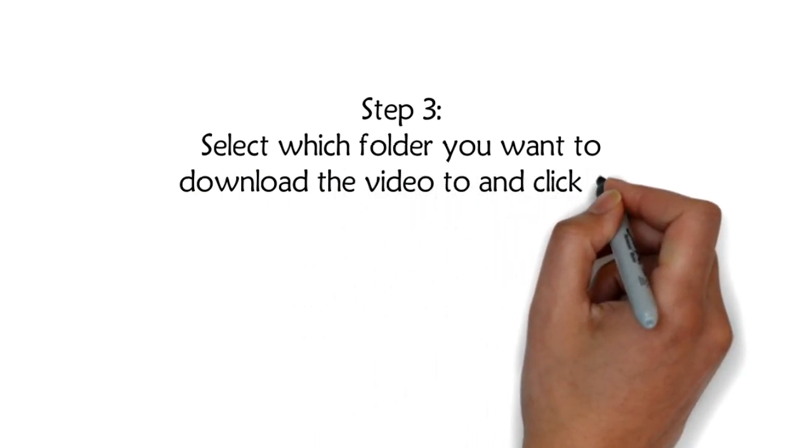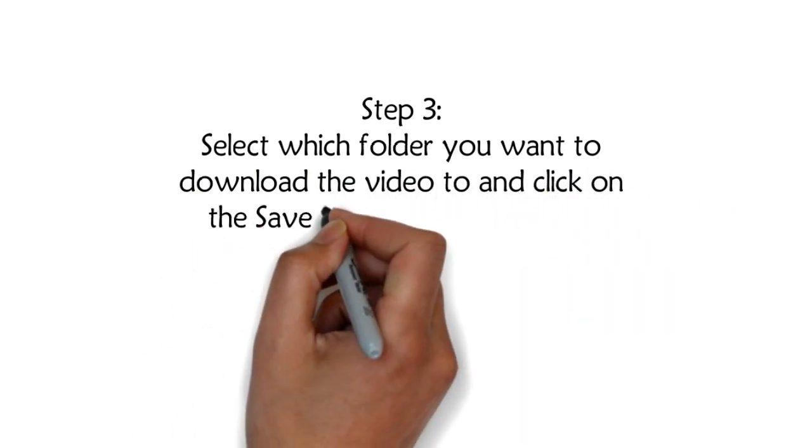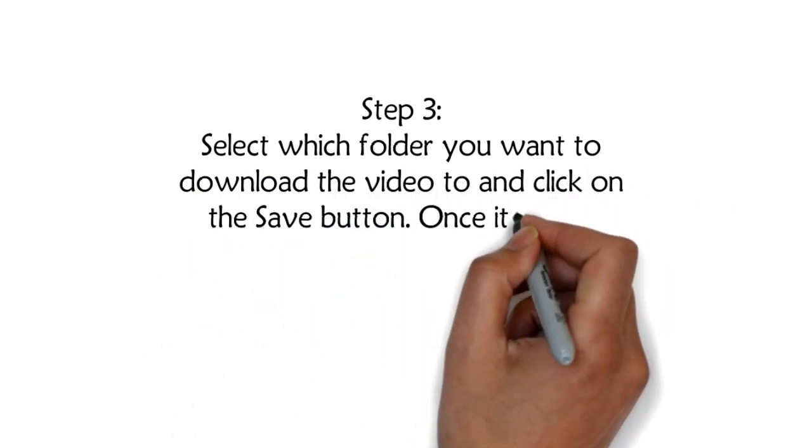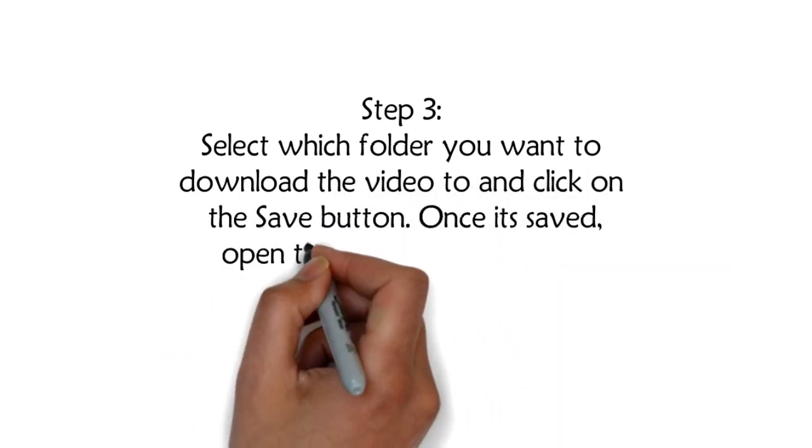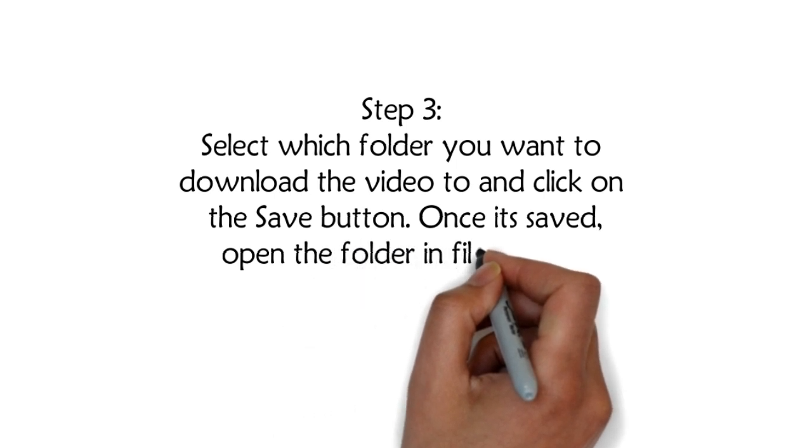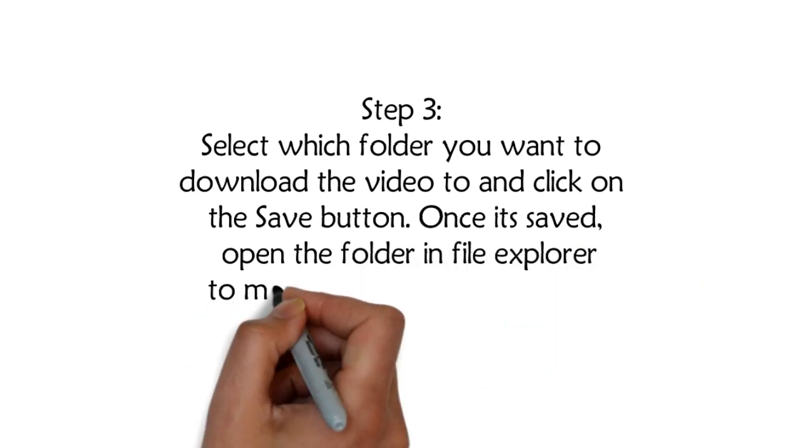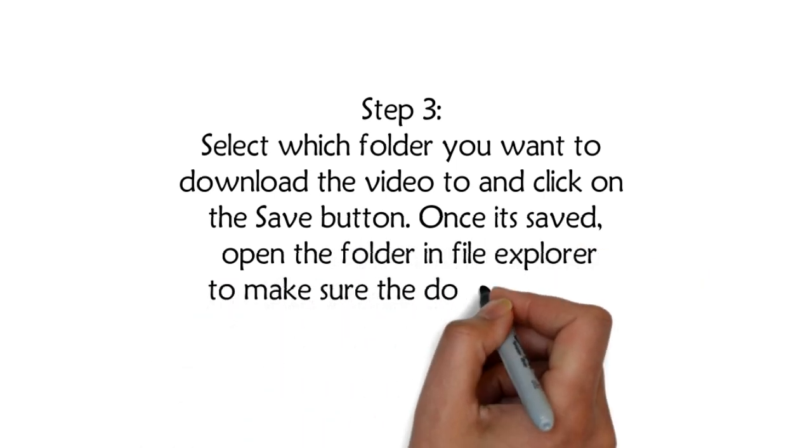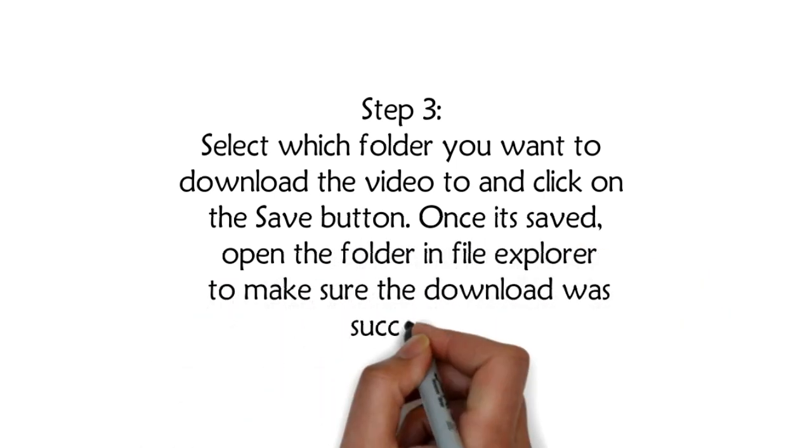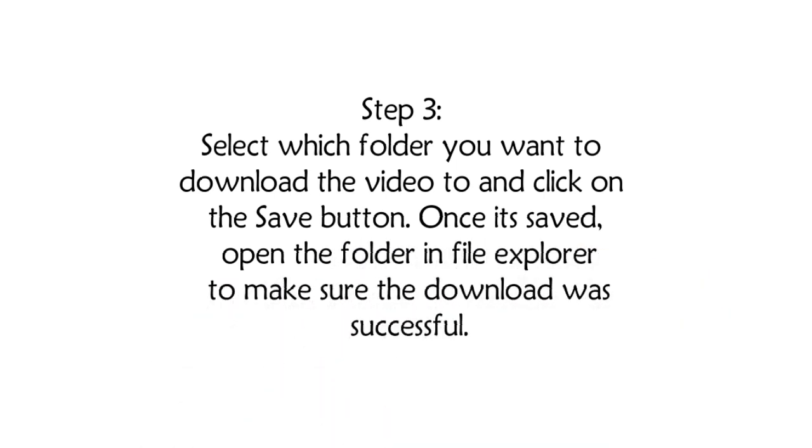Click on the save button. Once it's saved, open the folder in File Explorer to make sure the download was successful.